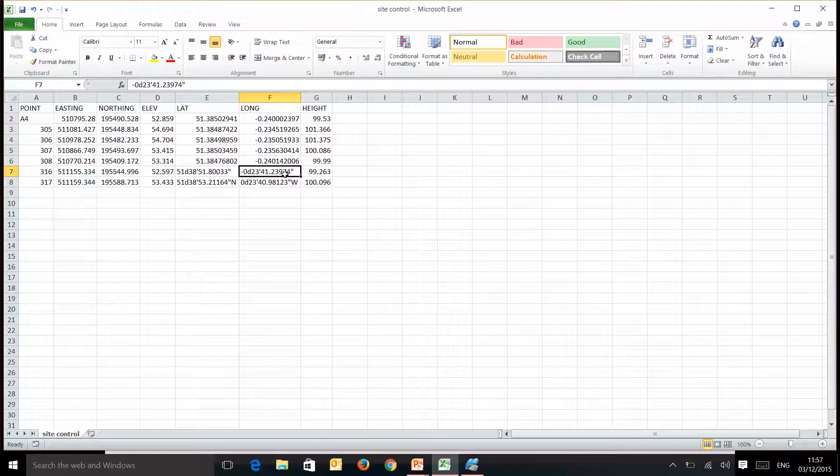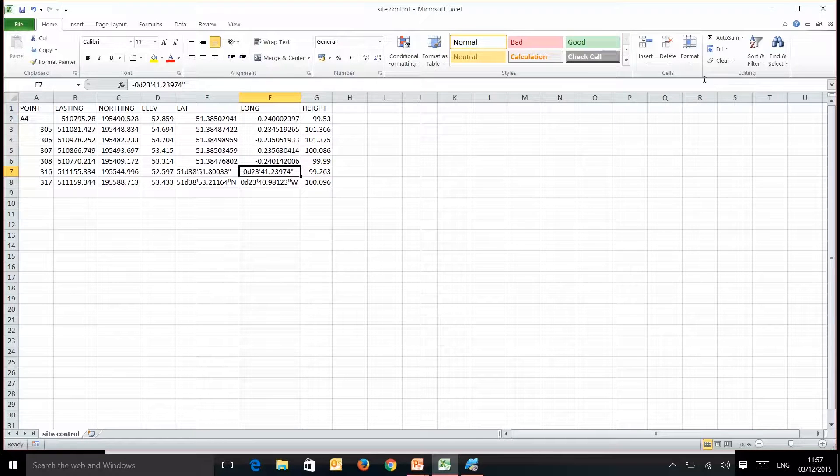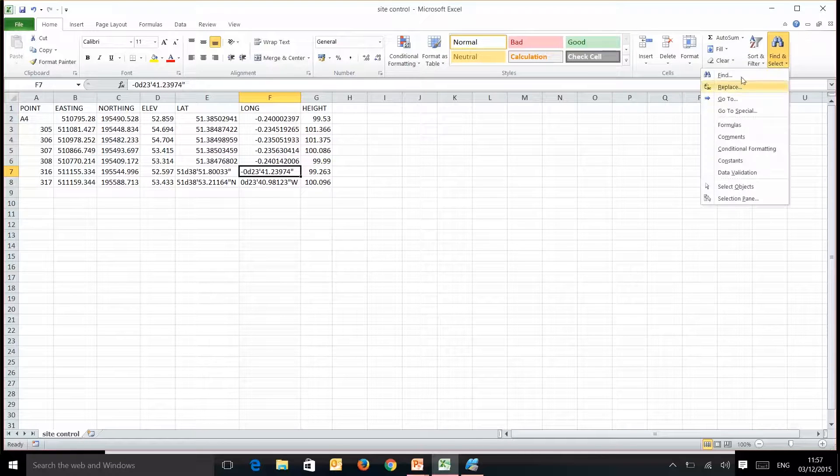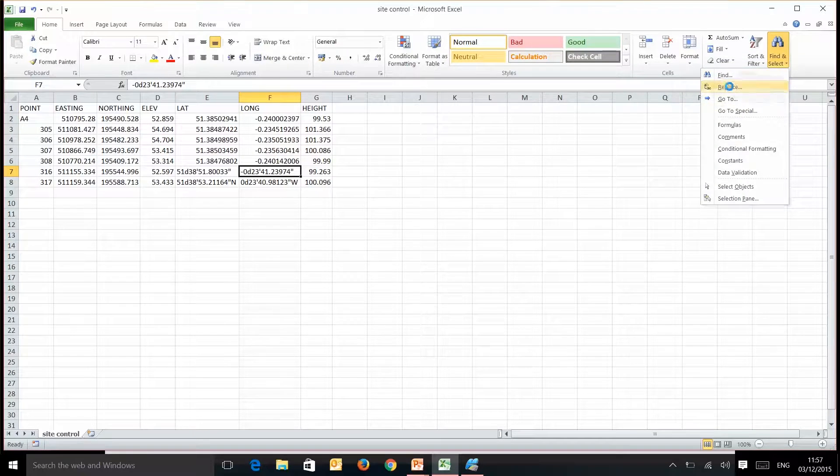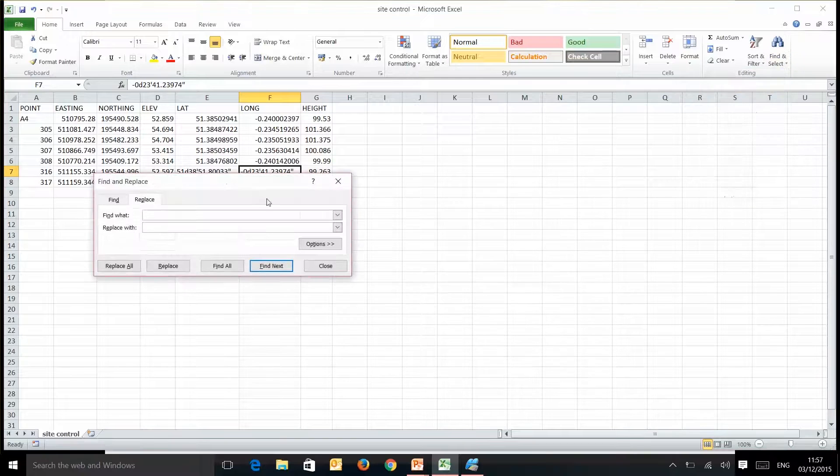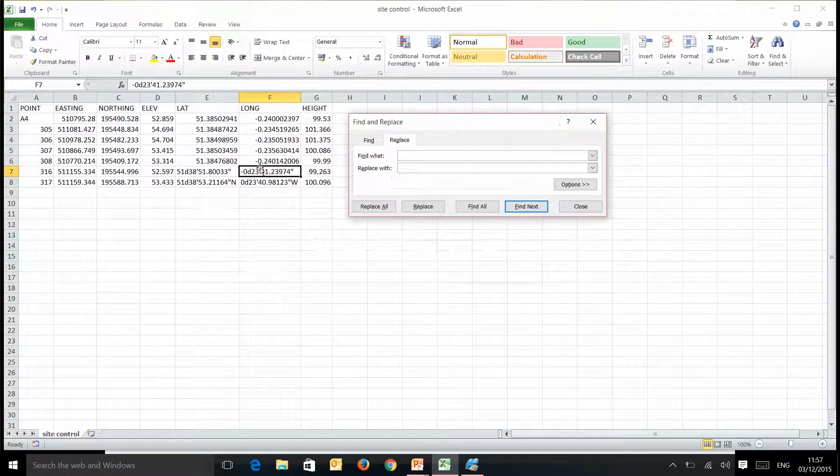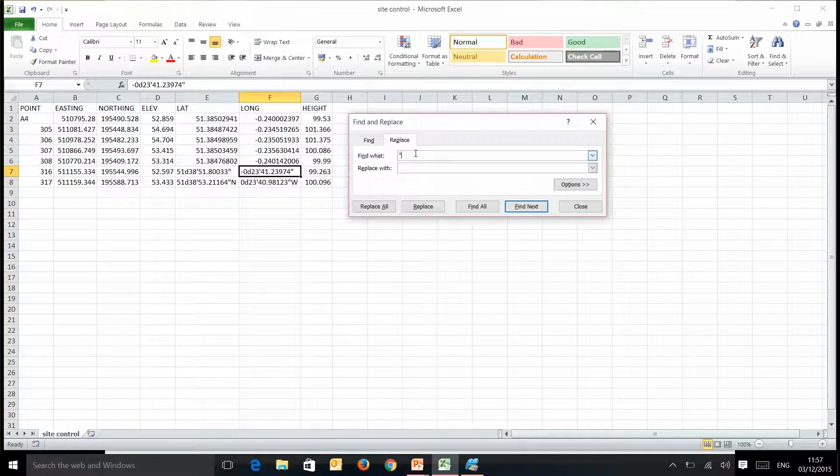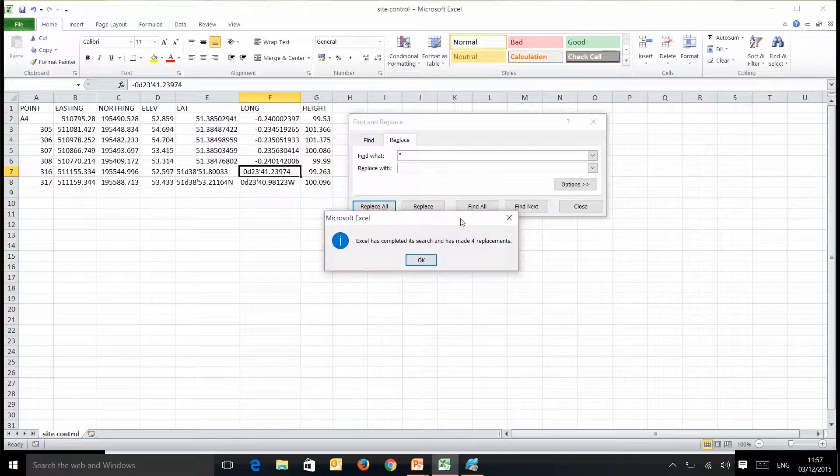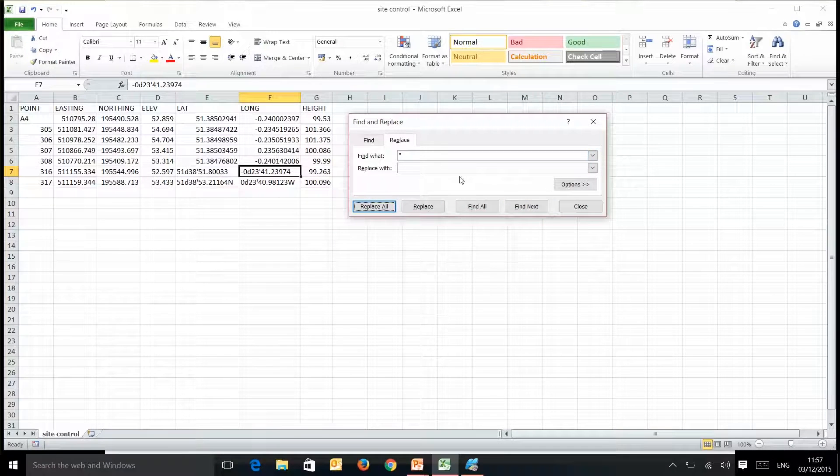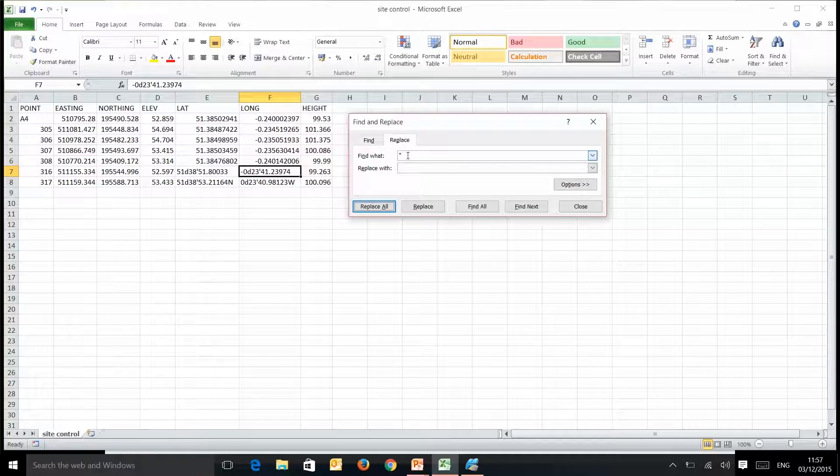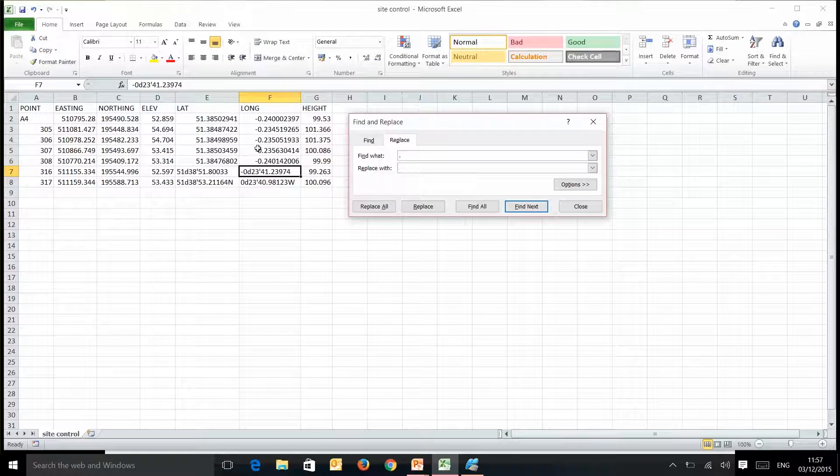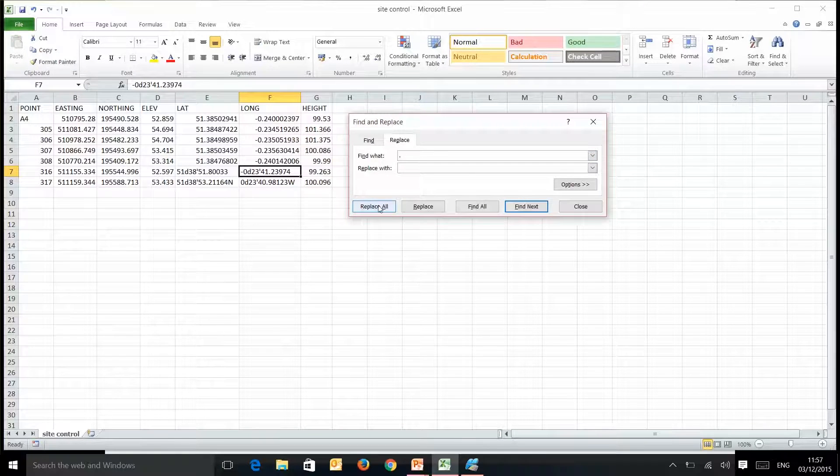So in this instance here we just need to replace some of these items to get it into this format. We need to replace first of all this with nothing at all, and we need to replace the decimal point that is sitting just in here with nothing.